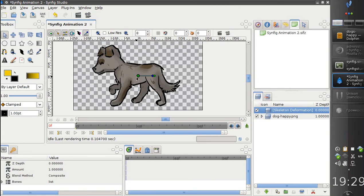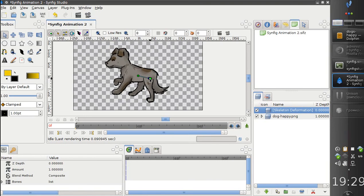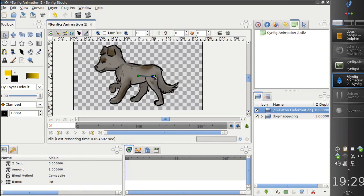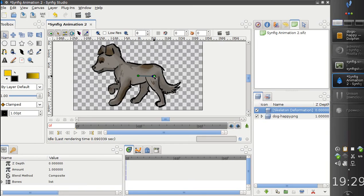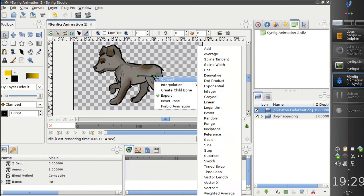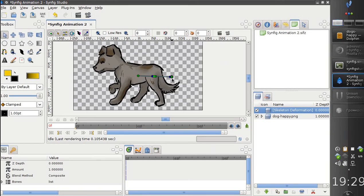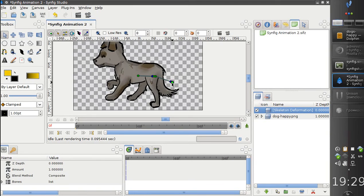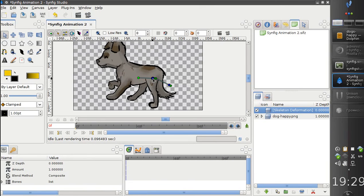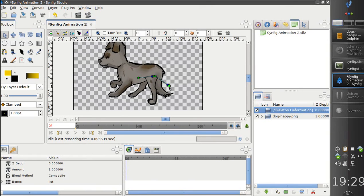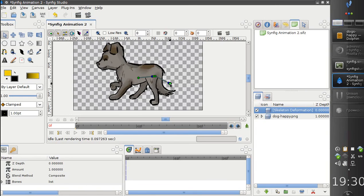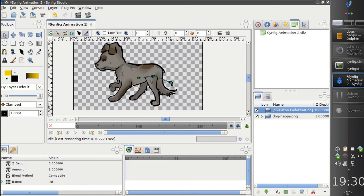So here we have just one bone. It deforms our image. If we add another bone, it creates some deformation. But this is not what we want.